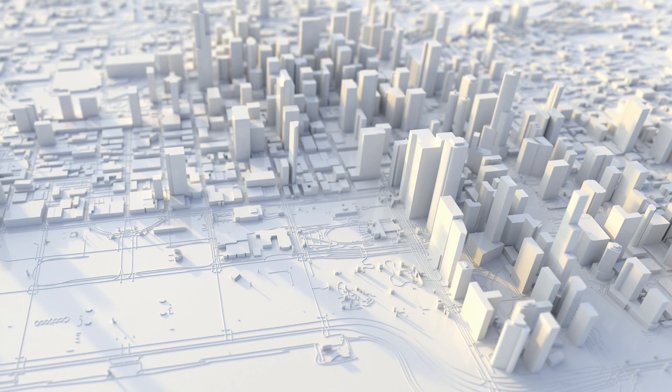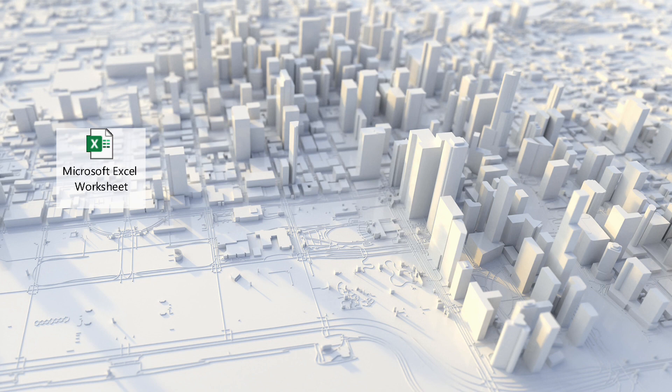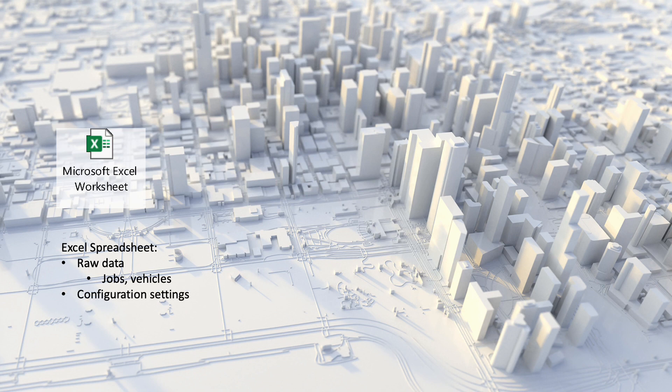So how does ODL Live do this? This model uses an Excel spreadsheet, which contains the raw data, a set of configuration settings and instructions on how to run this instance of the model.